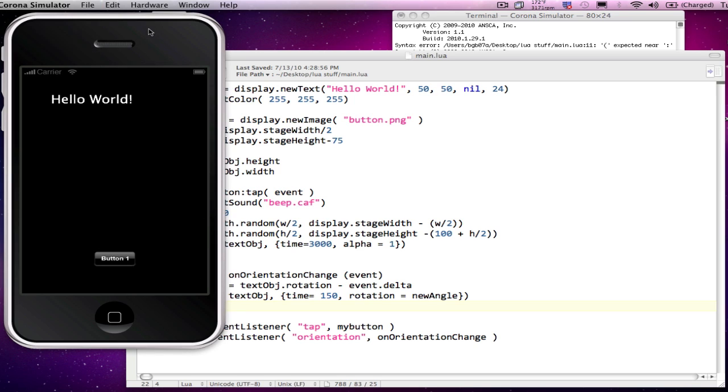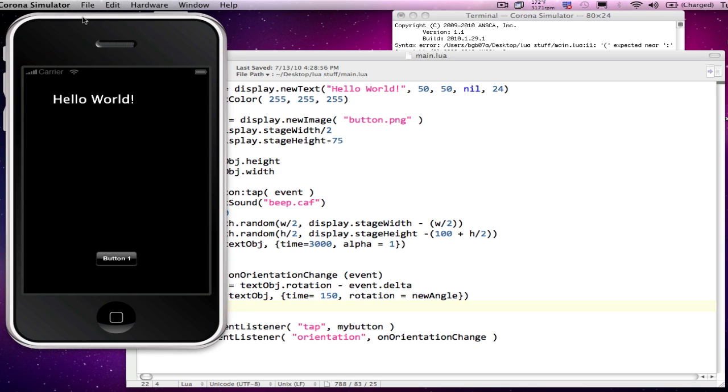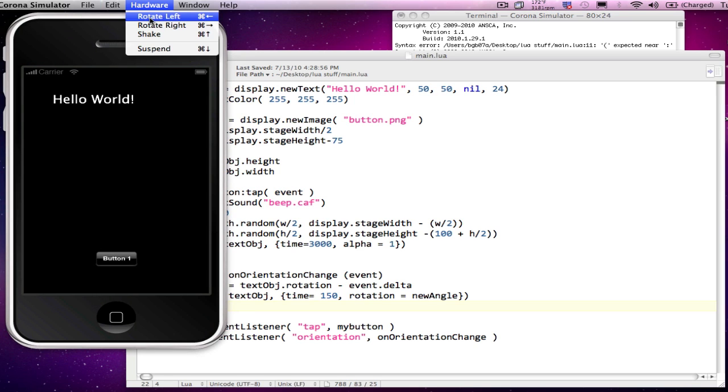And relaunch again. There we go. There's my hello world. And let's have the hardware orientation change.